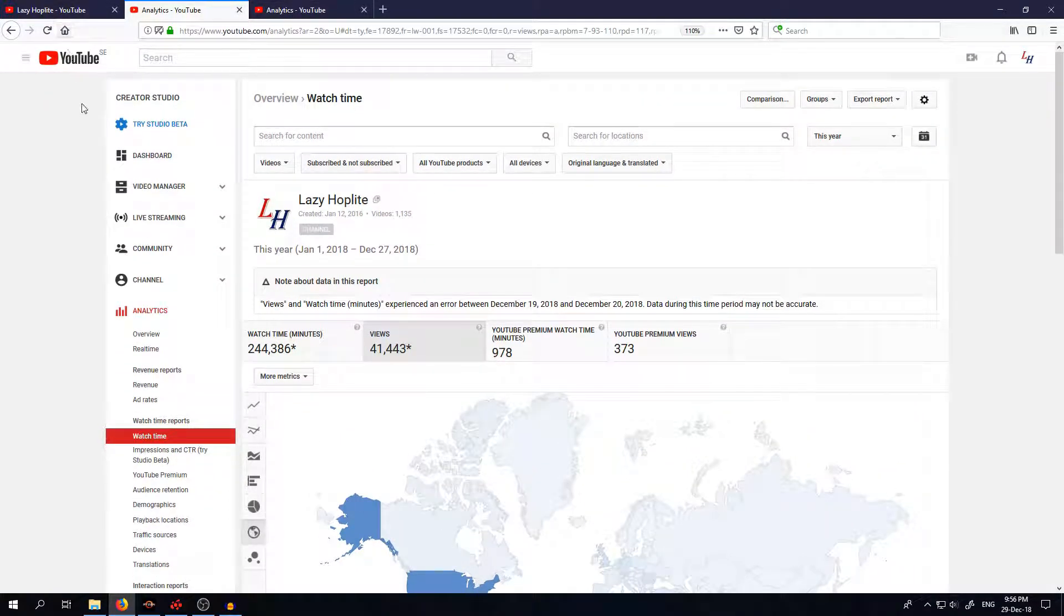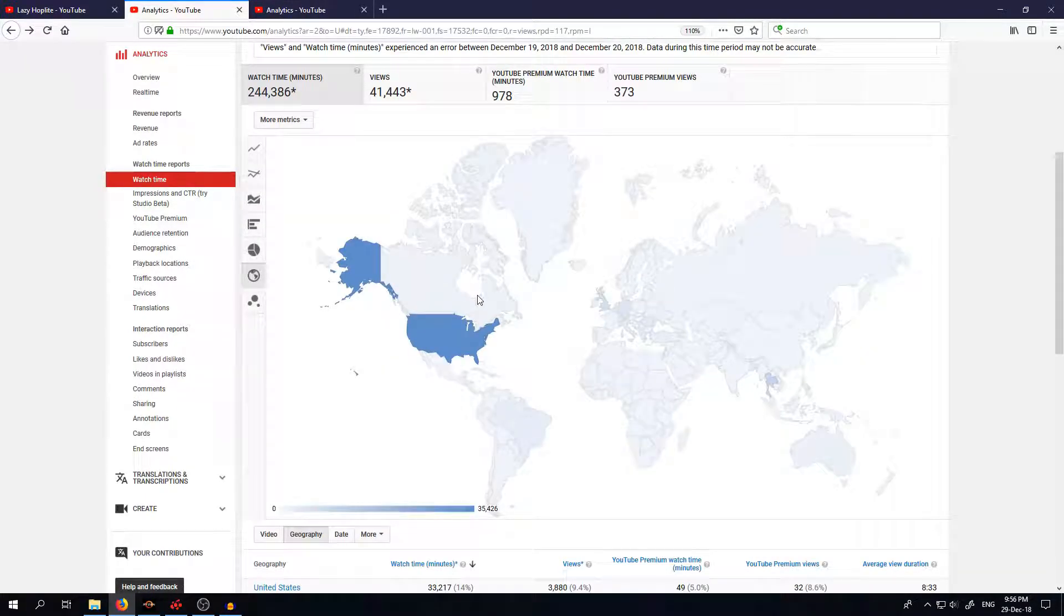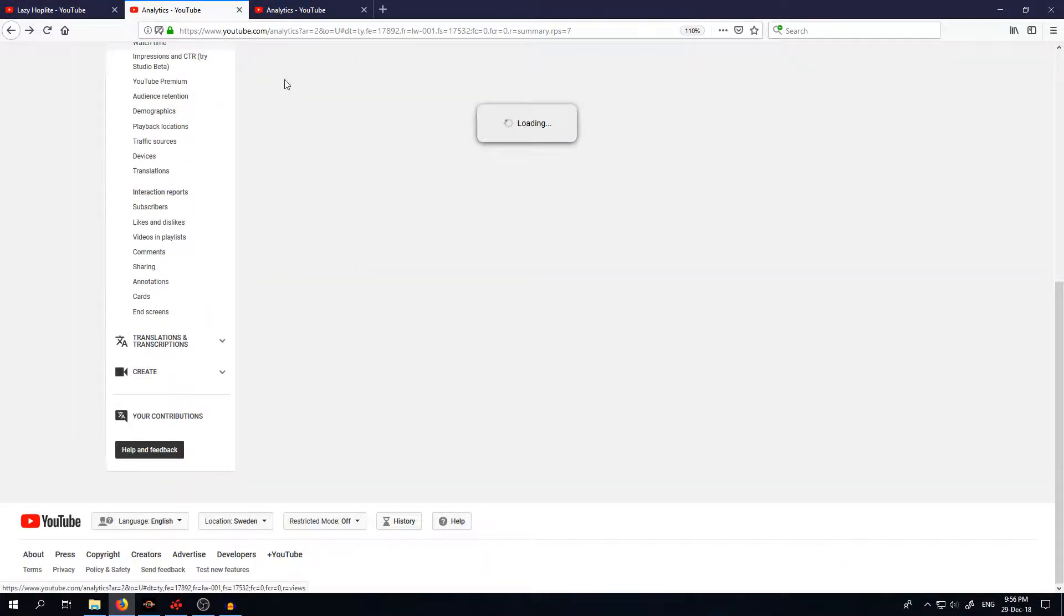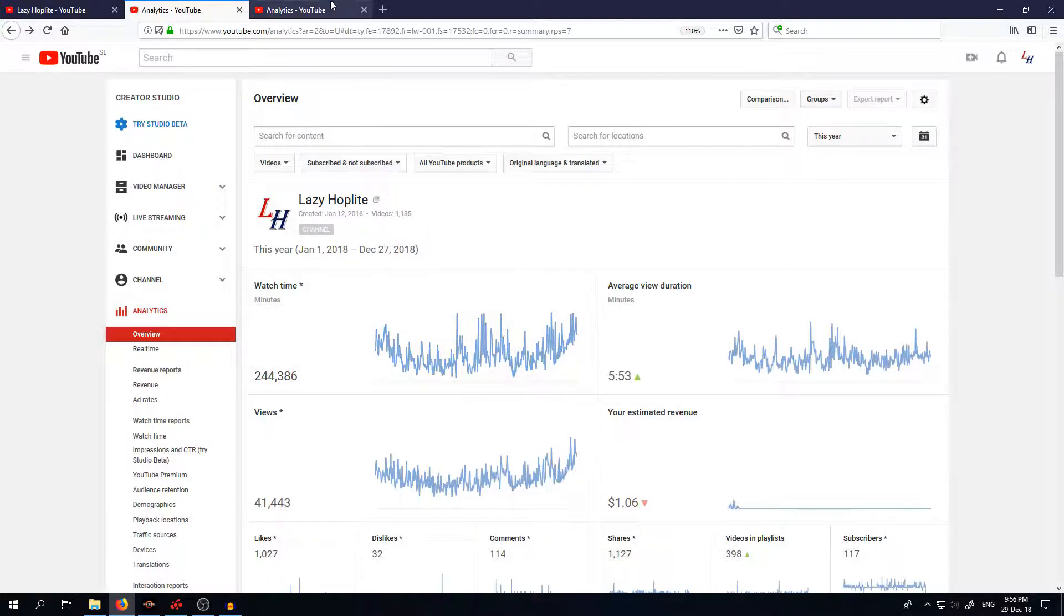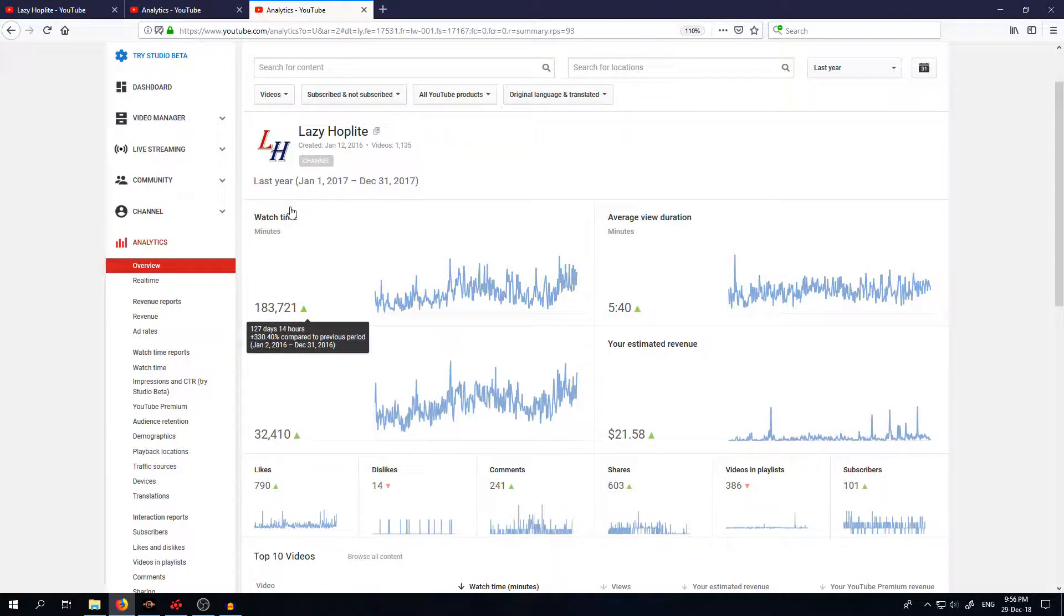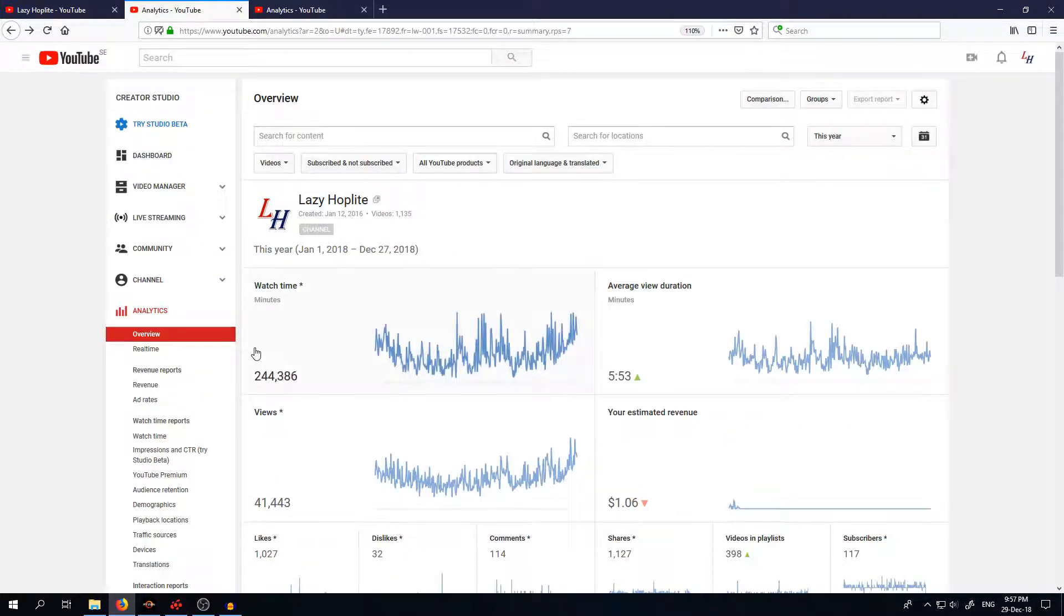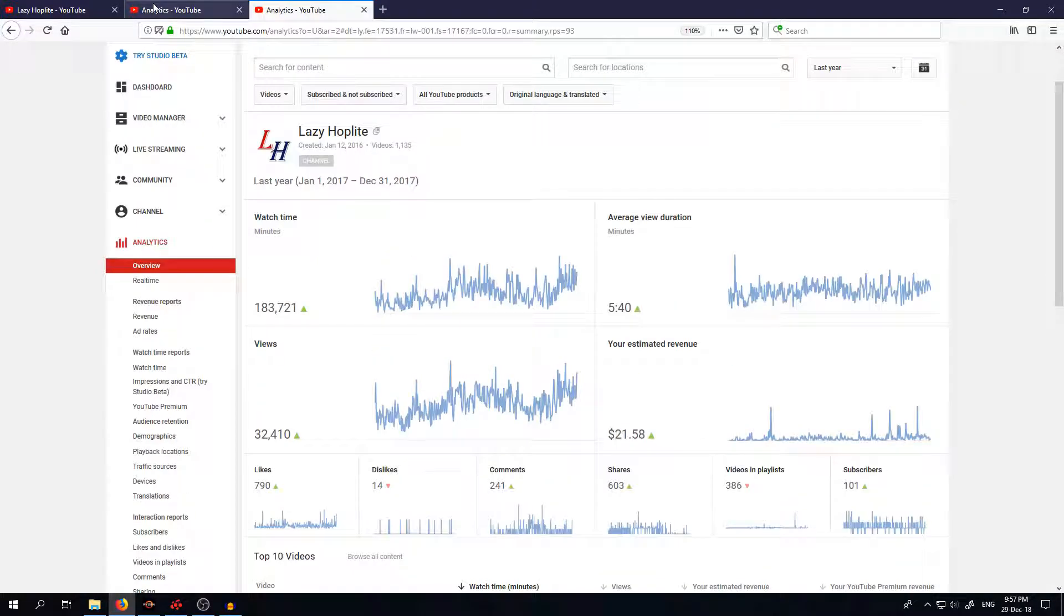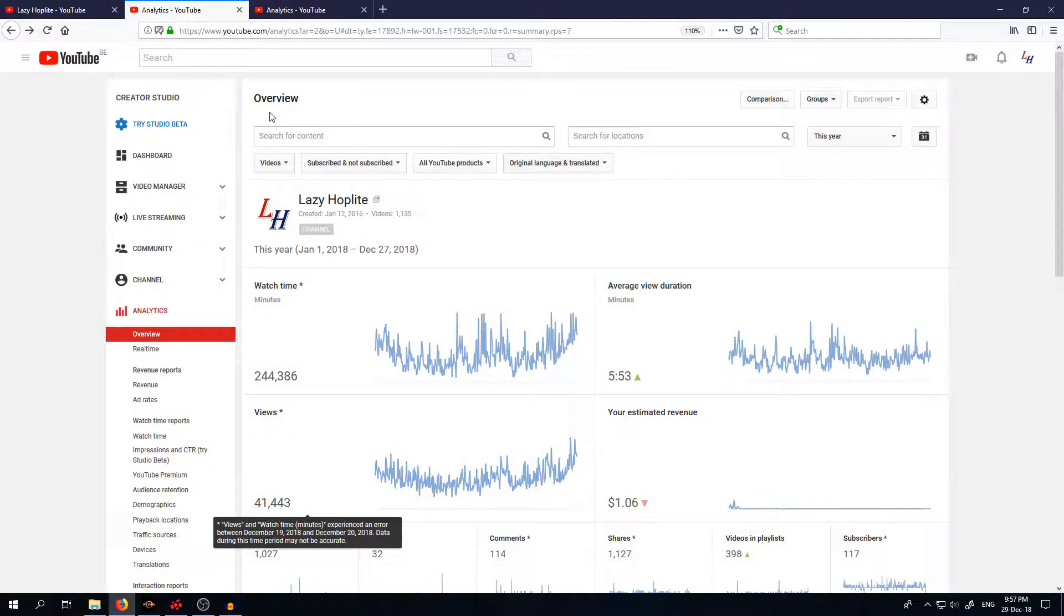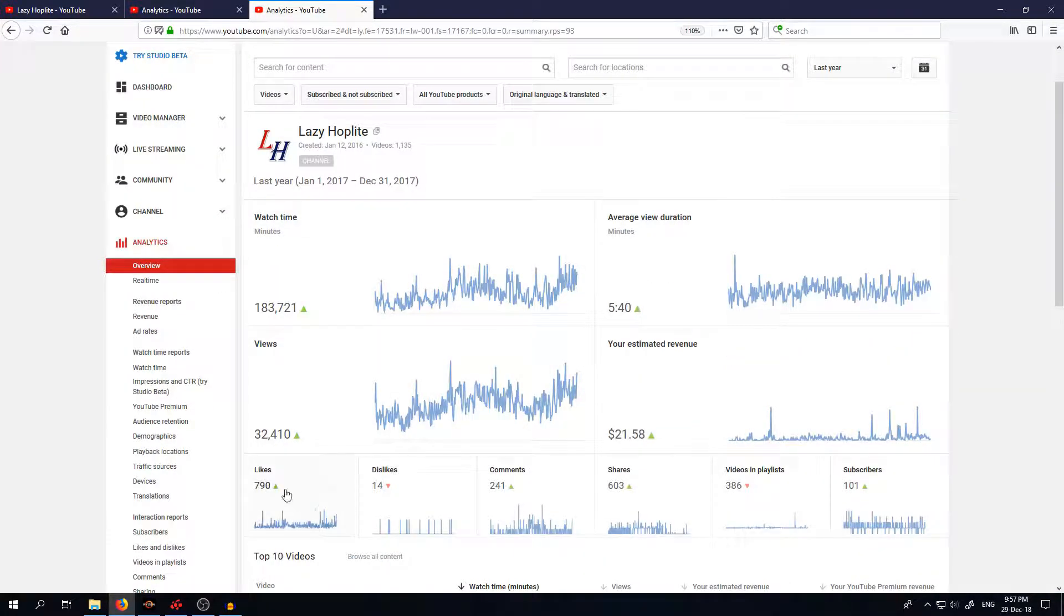So yes, let's just go two pages back and compare to the last year. So we do have an increase in watch time, so 183 compared to 244. Even view duration is higher, not so much but still higher. And in views, 41,000 views this year against 32,000 last year.